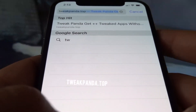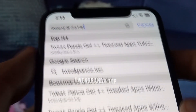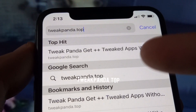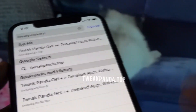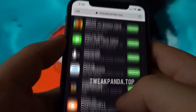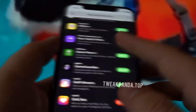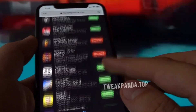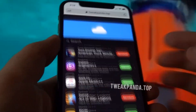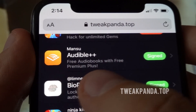Once you've done that, close the Settings and open the browser for which all cookies have been unlocked. In the search bar, type in tweakpanda.top and click Search. A list of modded games and apps will appear in front of you. This list contains a lot of options you might be interested in, and you'll find Audible plus plus listed there — it says free audiobooks with free premium plus.